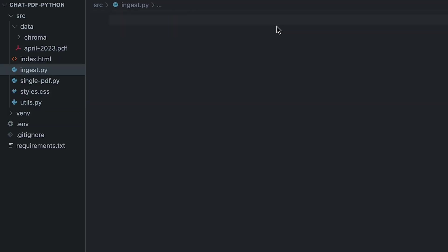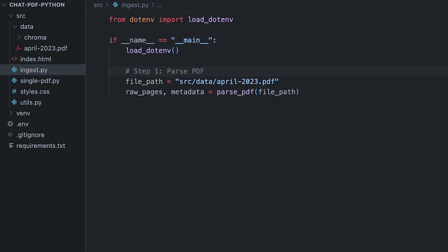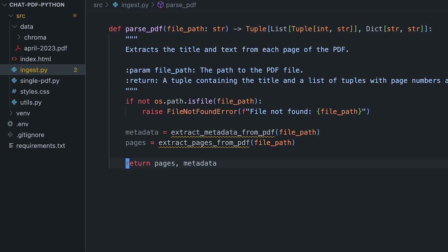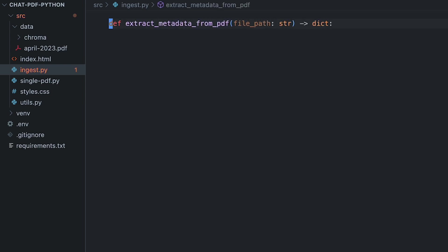So now we can start implementing the ingestion part. The code will be in the description below, so just follow along and if there's anything unclear, rewind or take a look at the code repository. First, we'll load the environment so that Langchain can use the OpenAI key. We'll create a function that returns to us the raw text and metadata from the PDF. The parsePDF function will take in the file path and return a tuple.